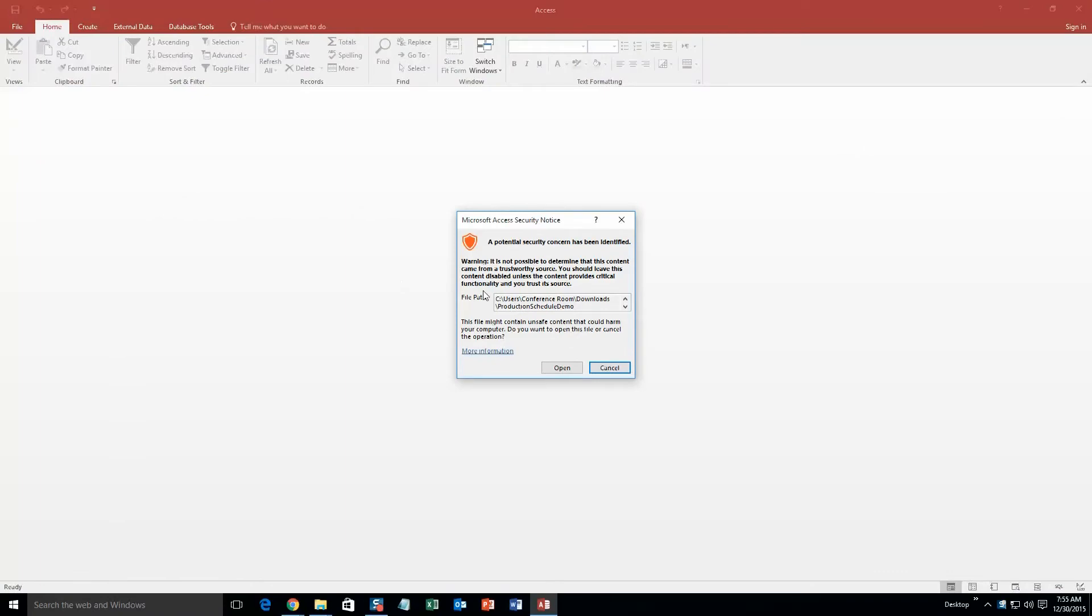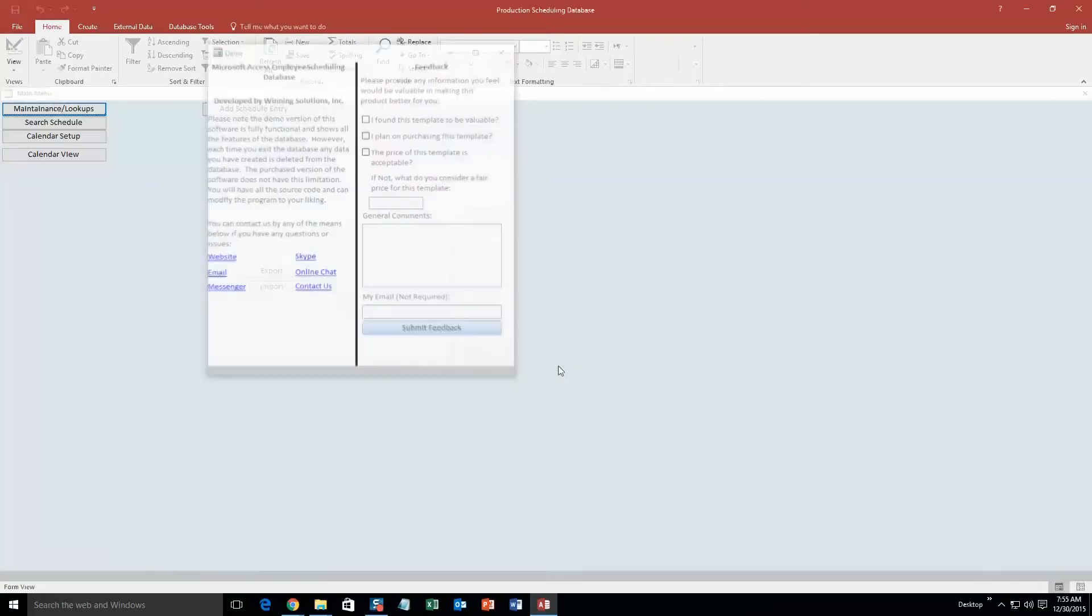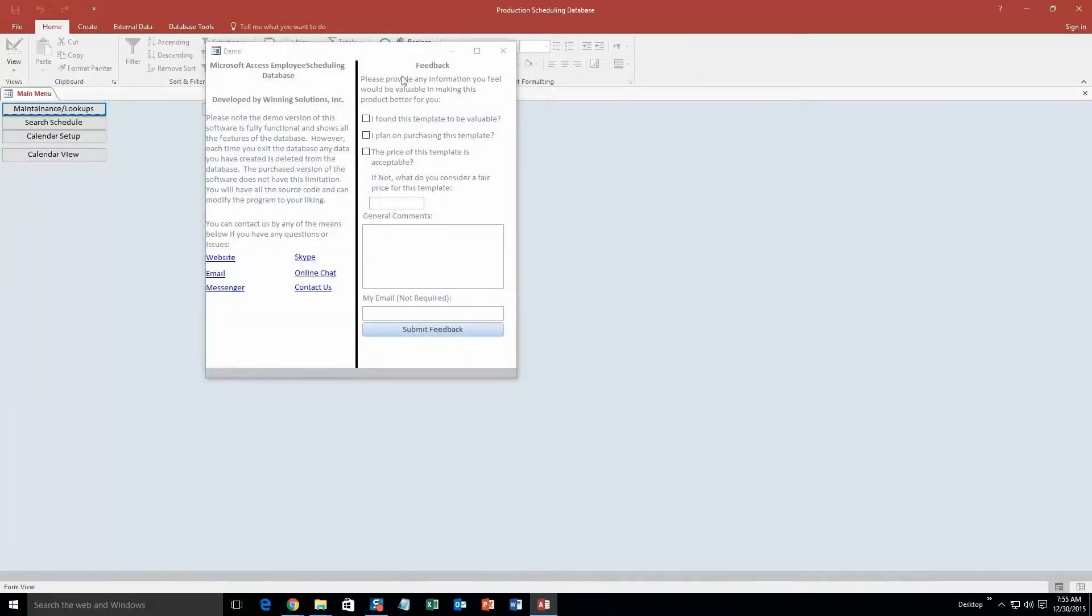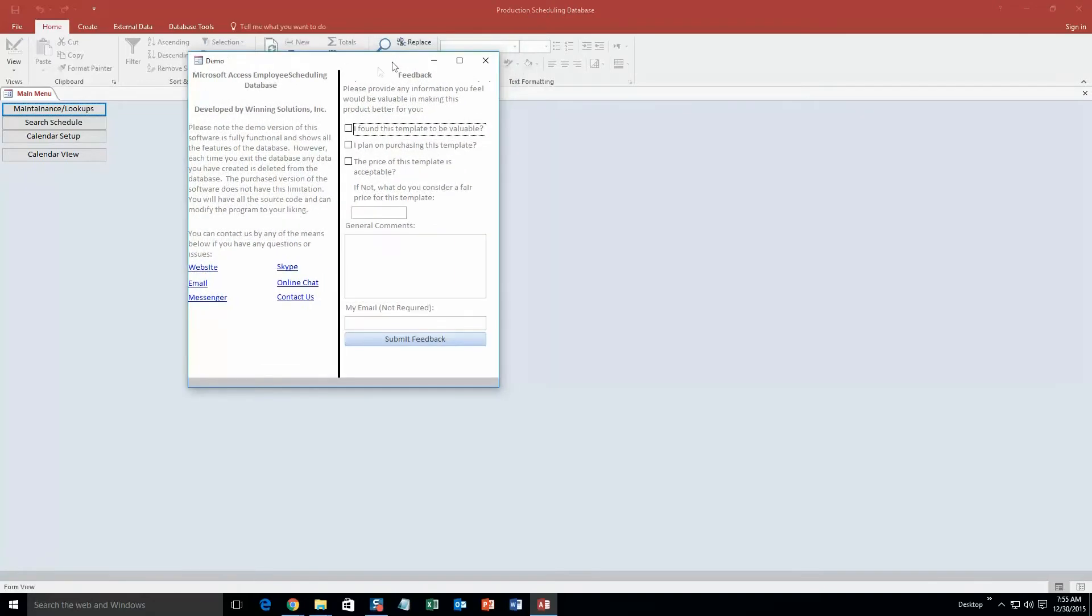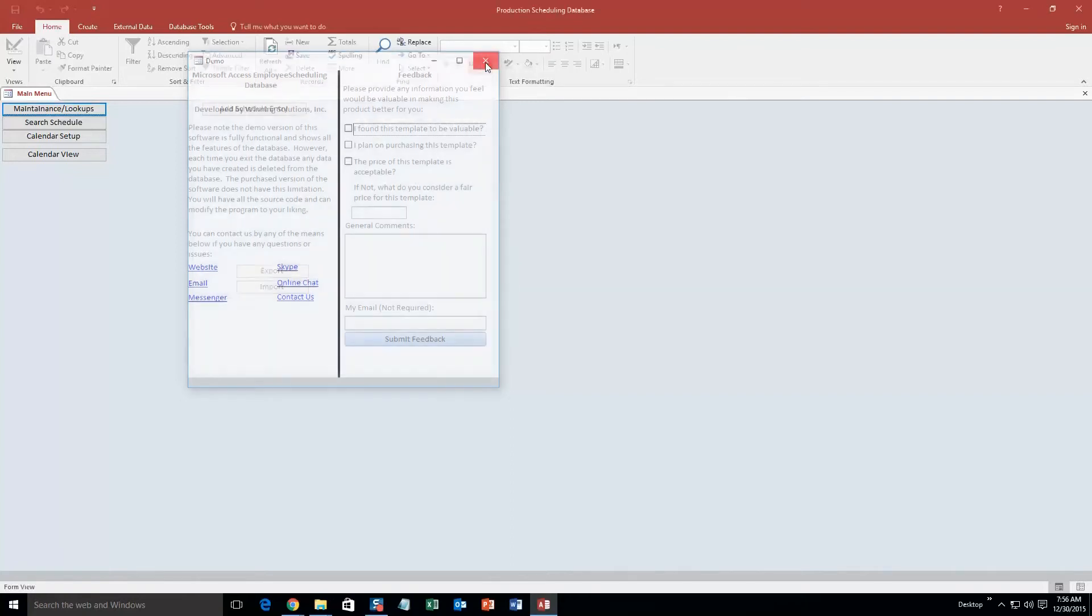And so along with all of our database templates, since they do come from the web, your computer views it as a potential security risk or warning. Now, I can assure you that this database template is safe. So I'm going to go ahead and continue on and open this template. And as always, with all of our database templates, you get a pop-up box that shows all the different ways that you can contact us. Feel free to contact us whenever you'd like. However, I'm just going to go ahead and close out of this for now.